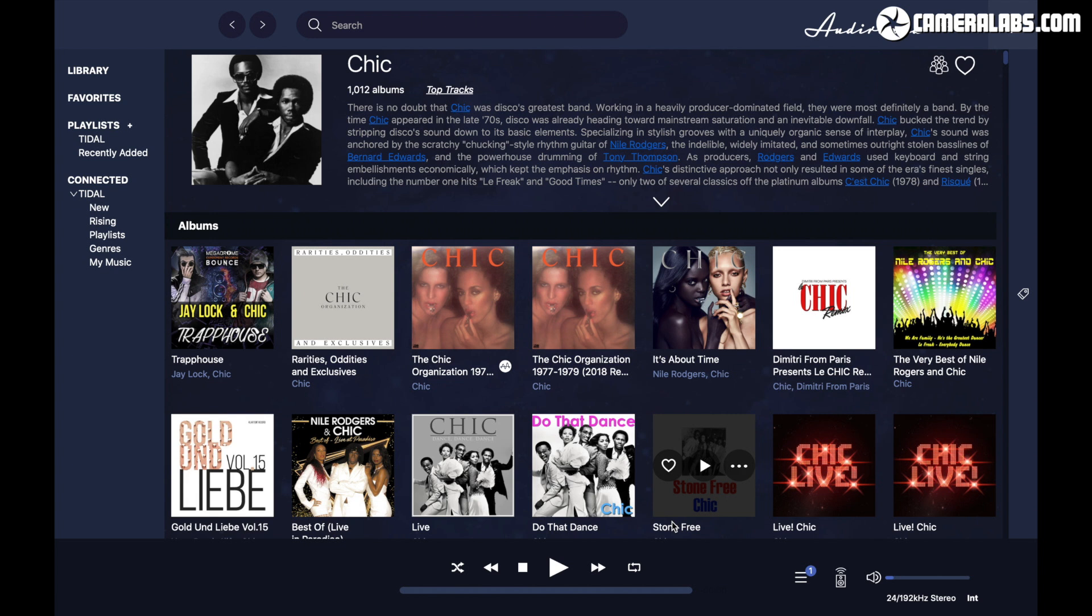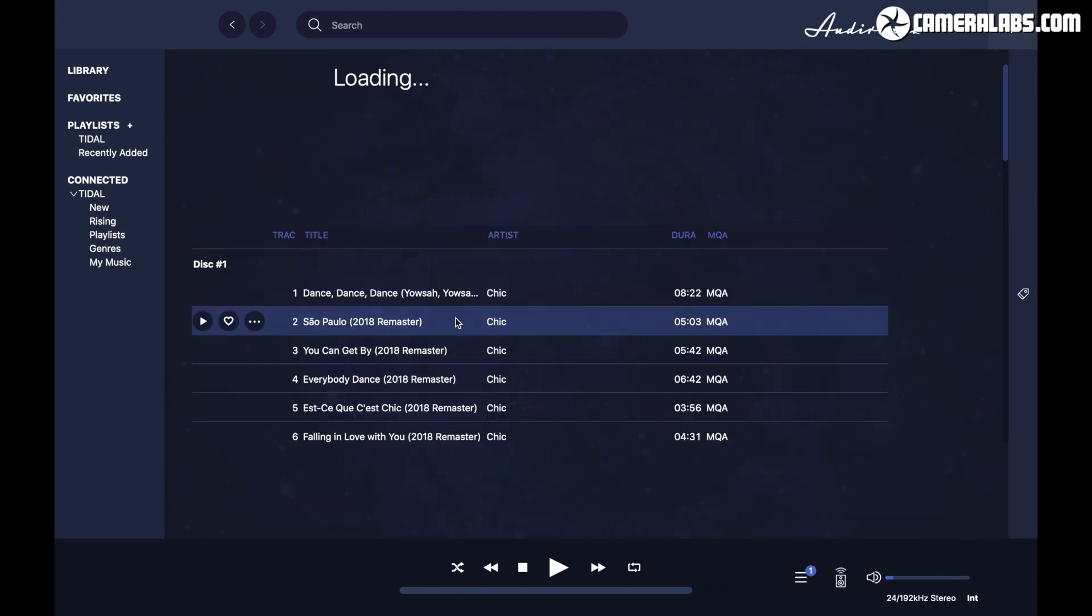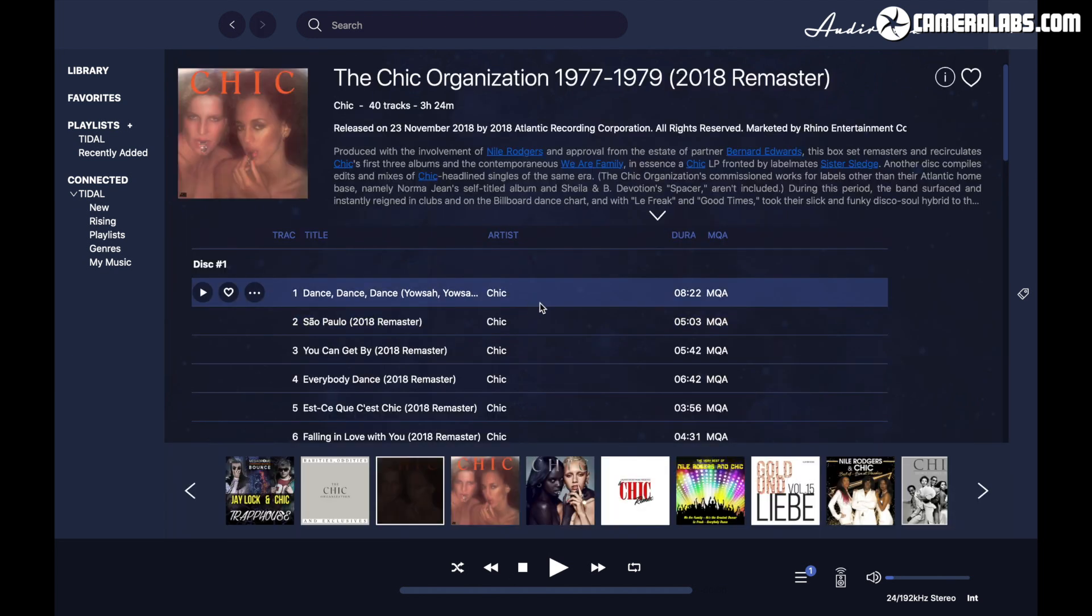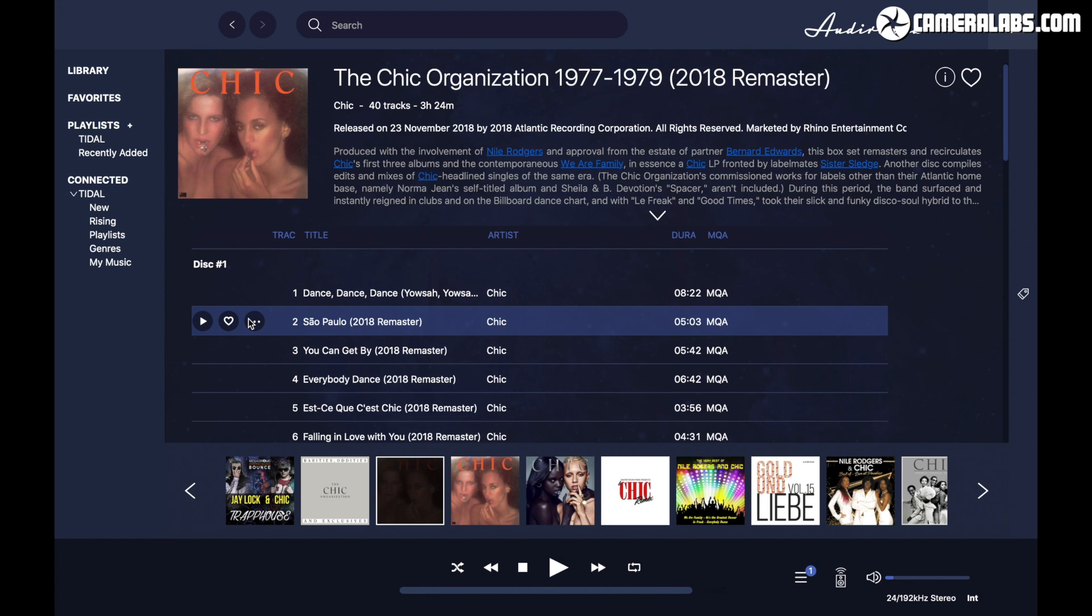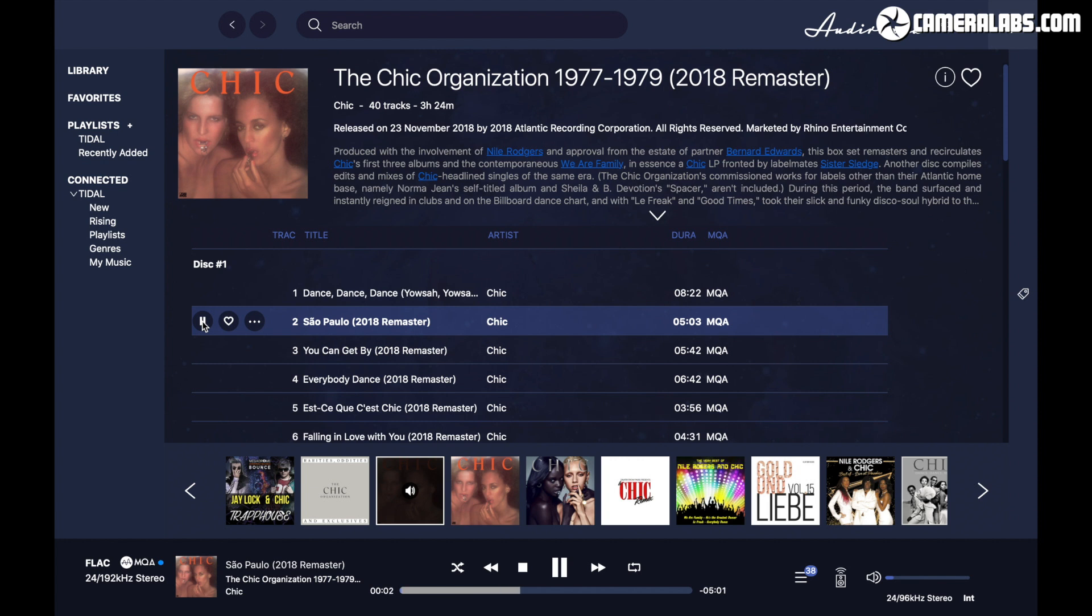Frustratingly though, I just couldn't persuade Audivana to send 192kHz Tidal master files in their original format to my Oppo player, whether it was connected over USB or as a UPnP player. In each case, it would always down convert it to 96kHz, convert it to PCM and then send it that signal instead. You can see this Chic remaster is available in 192kHz in the lower left corner, but that Audivana and my Oppo are only talking to each other at 96kHz. Still sounds great though.